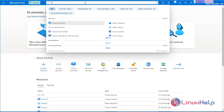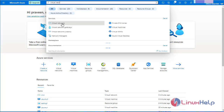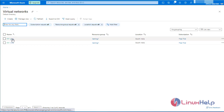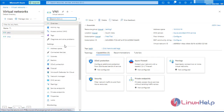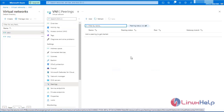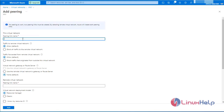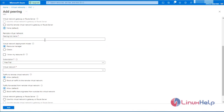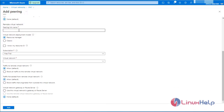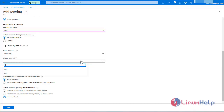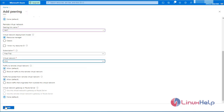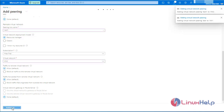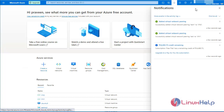Go to virtual network. Select the virtual network. In here, select pairings. Click add. Name it as test. Leave it as default. Remote virtual network as test one. Now select another virtual network which you need to connect. After selecting all, click add. Now the virtual network pairing is successfully added.